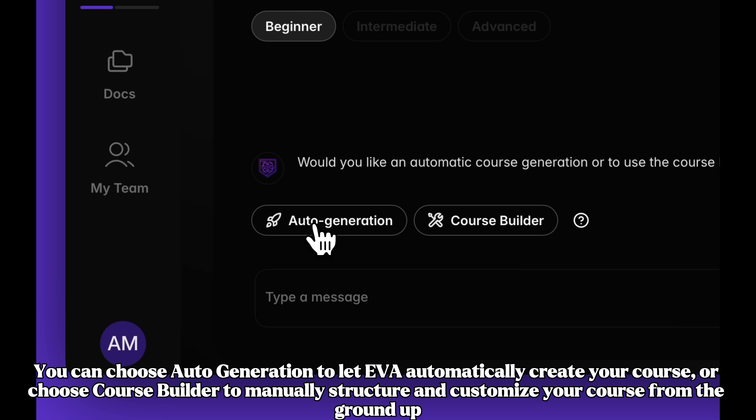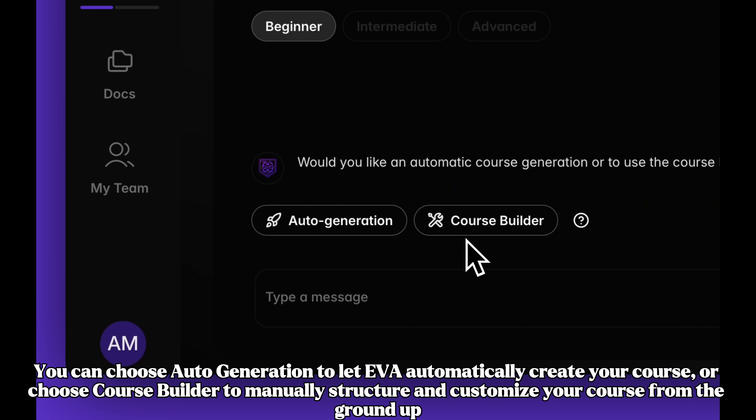You can choose Auto Generation to let EVA automatically create your course, or choose Course Builder to manually structure and customize your course from the ground up.